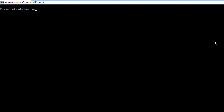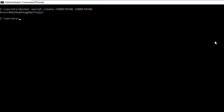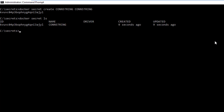The first secret we are going to create is the constring file: `docker secret create constring constring`. You can see that Docker tells us it created the secret. If we run `docker secret ls`, it shows we have a variable named constring and Docker has encrypted that data.